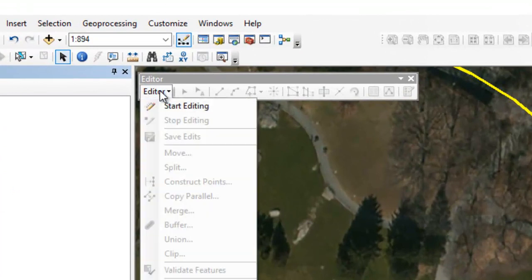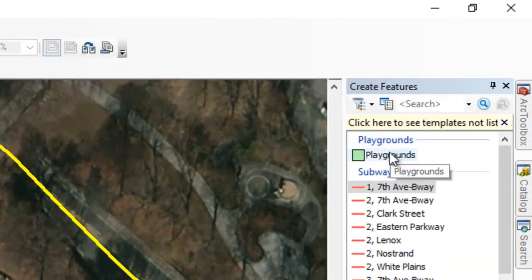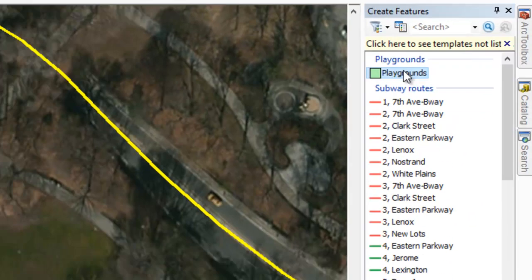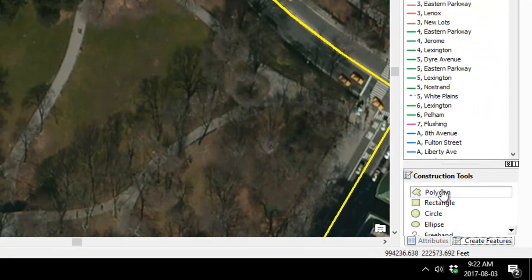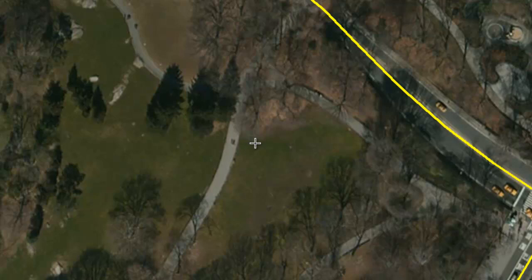We're going to start editing and edit the playgrounds shapefile. We choose that and it already selects drawing a polygon, which is what we want. Our first step is to start this triangular polygon — we know exactly where the first vertex goes.